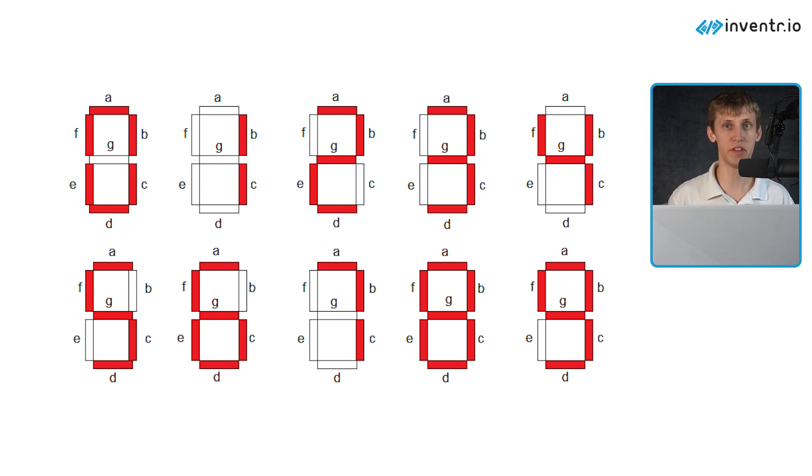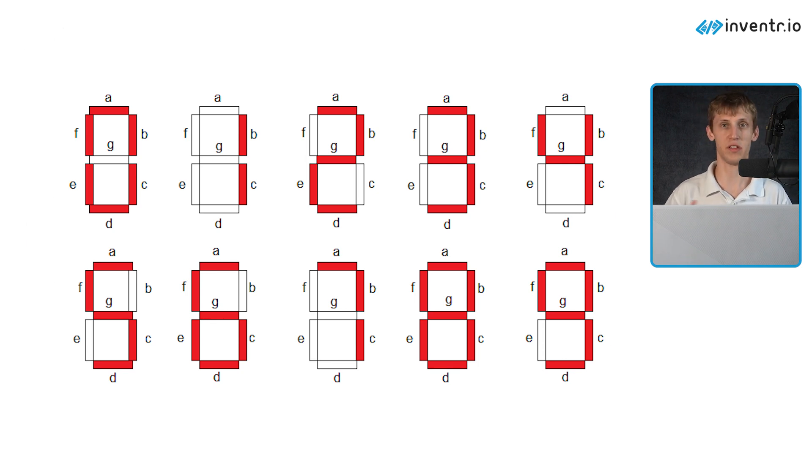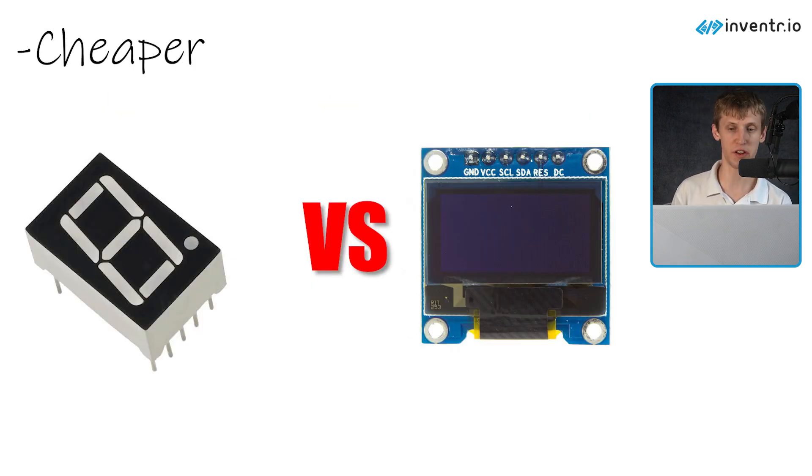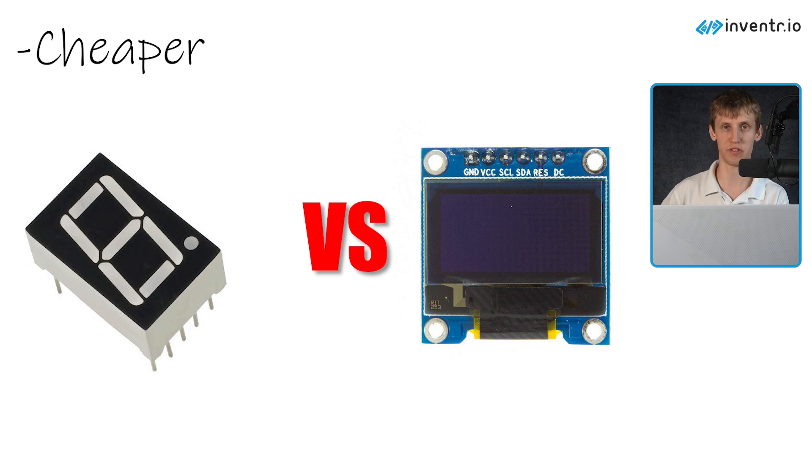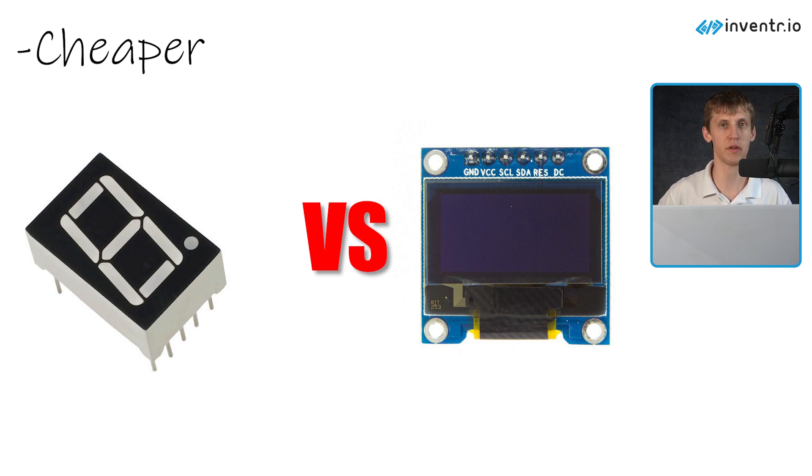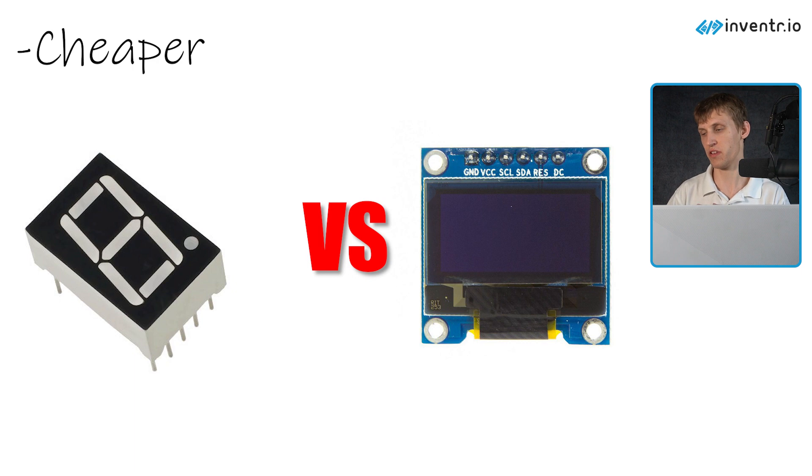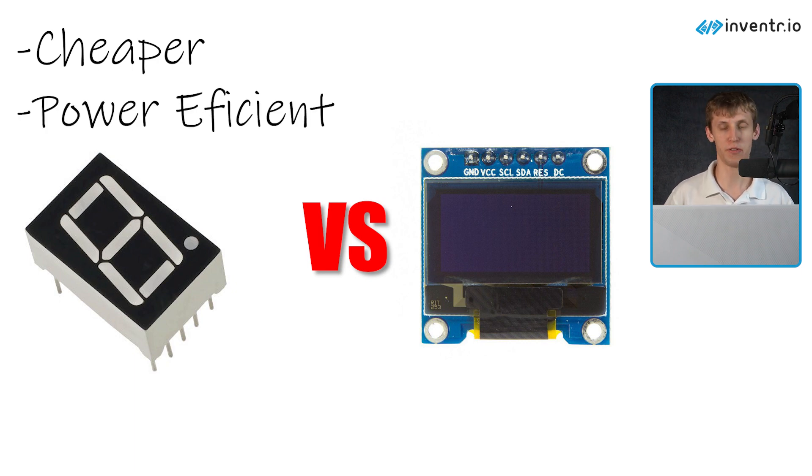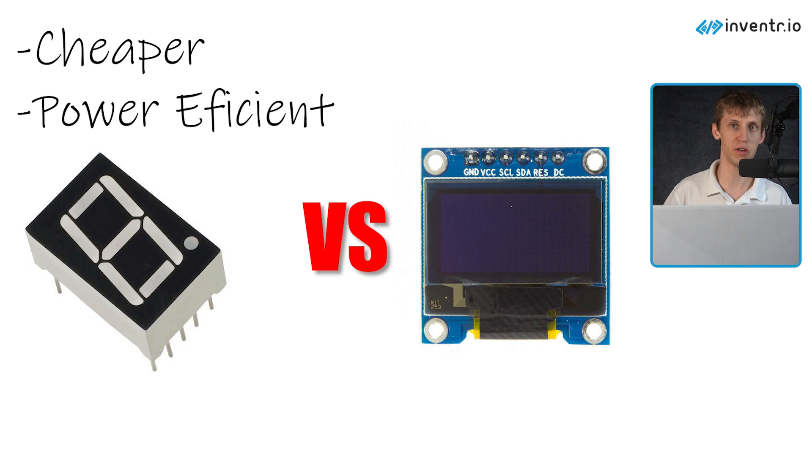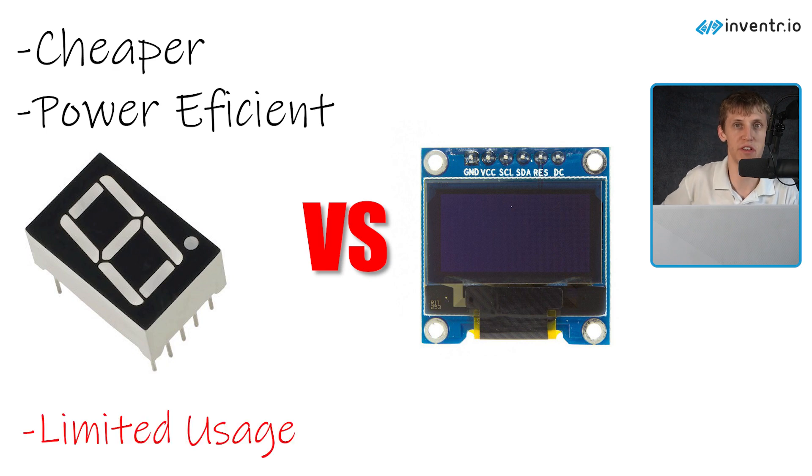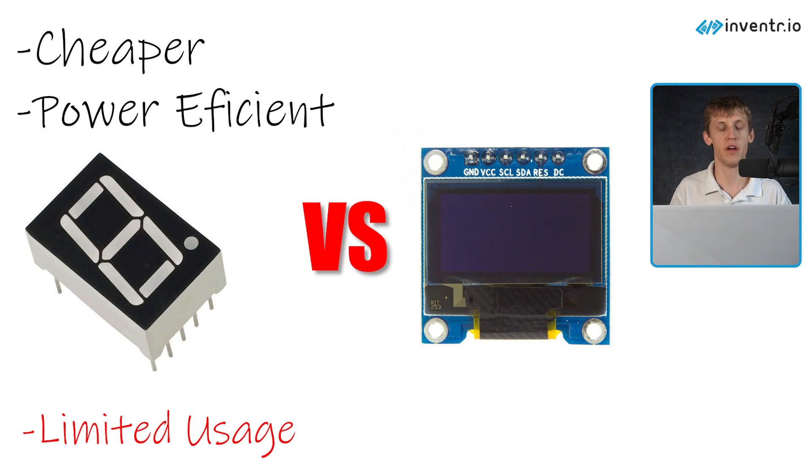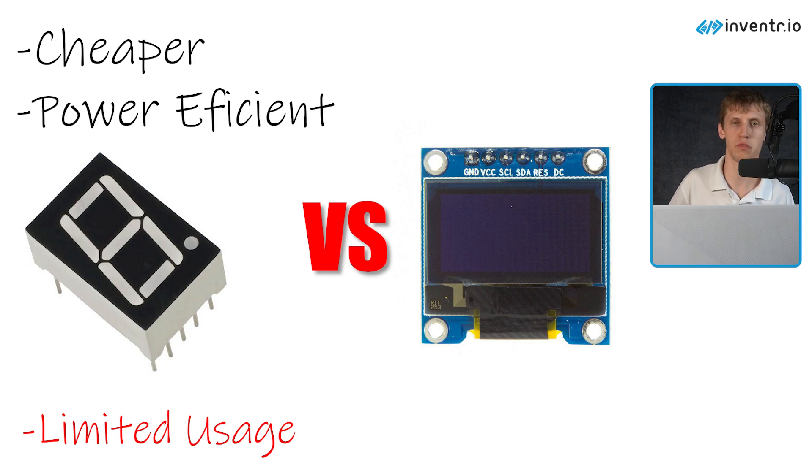The benefits are that it's a lot cheaper to have seven LEDs than an OLED mini display or some other type of screen. In certain applications it's more power efficient and cheaper. But obviously the downside is that you're limited with only seven LEDs to what you can actually display. But for things like an alarm clock, what does it really matter?